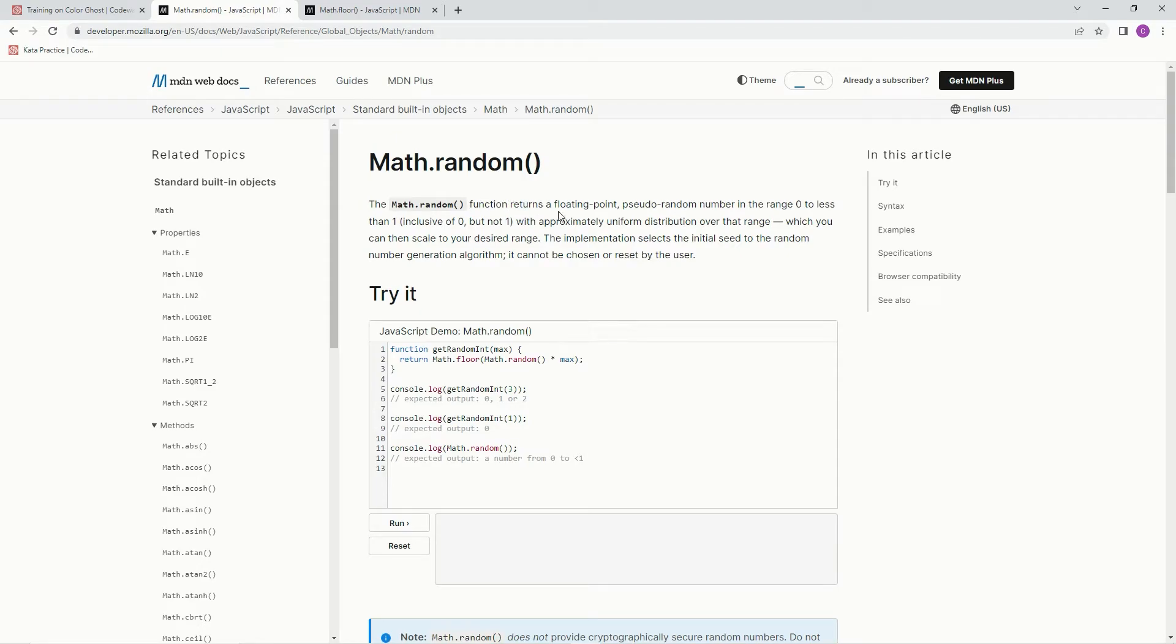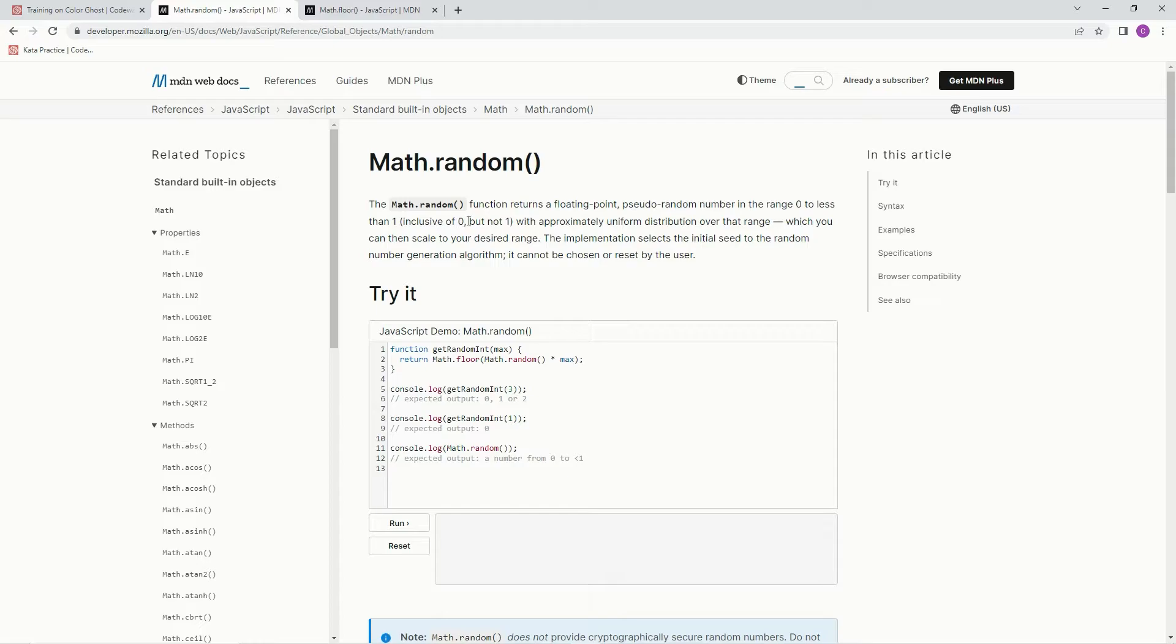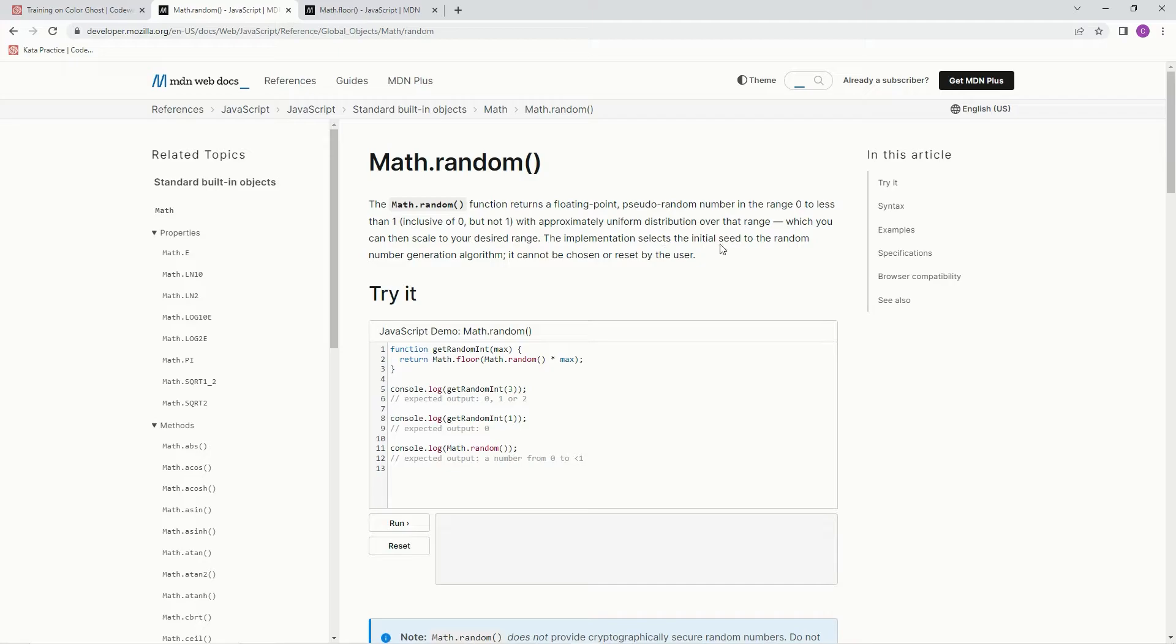Math.random function returns a floating point pseudo-random number in the range 0 to less than 1. So it's inclusive as 0 but not 1, with approximately uniform distribution over that range, which you can then scale to your desired range. The implementation selects the initial seed to the random number generation algorithm. It cannot be chosen or reset by the user.